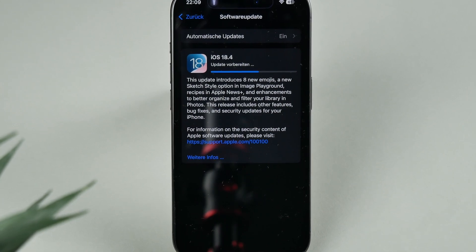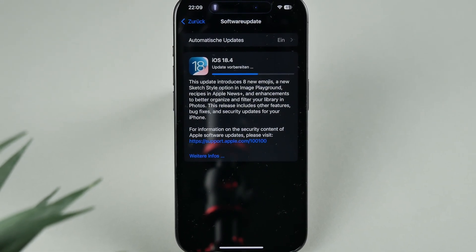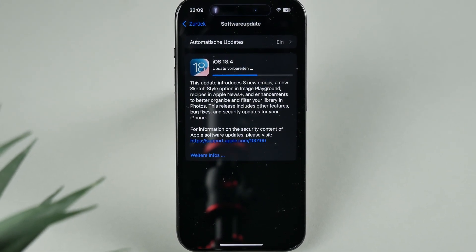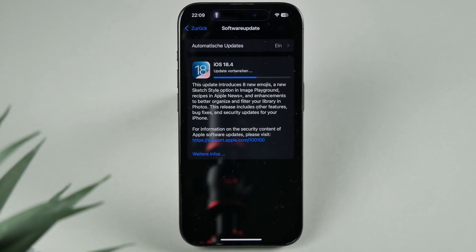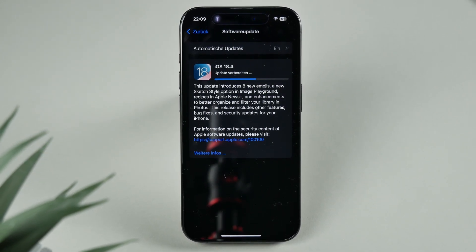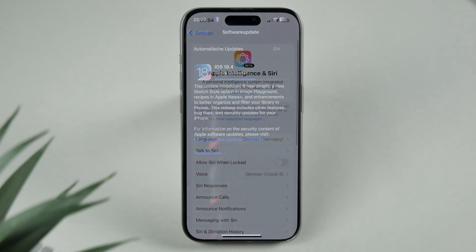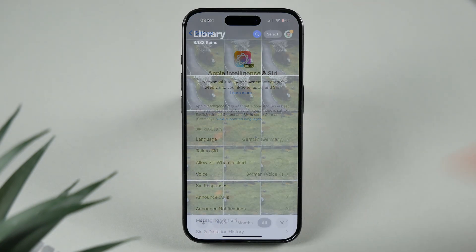Apple has just released iOS 18.4, bringing a major update for iPhones and iPads. In this video I'll walk you through the newest features, improvements, and hidden changes in iOS 18.4. Before diving into Apple Intelligence, let's start with the general changes.